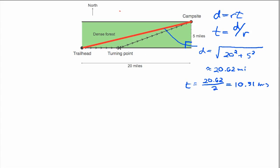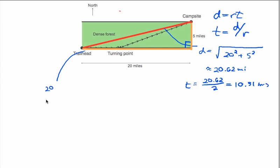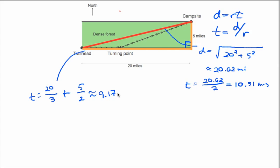Another potential route is to go from the trailhead all the way east, skirting the edge of the forest for 20 miles, and then cut straight north — spending as little time as possible in the forest. For the east-west leg, the time is 20 divided by 3 miles per hour. Adding the 5-mile northward leg through the forest at 2 miles per hour gives a total of about 9.17 hours.